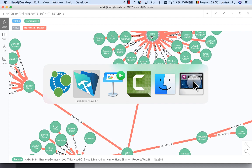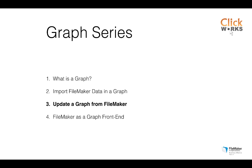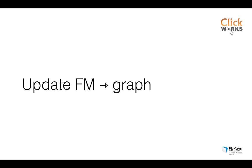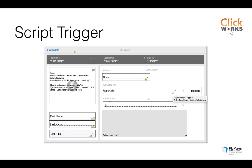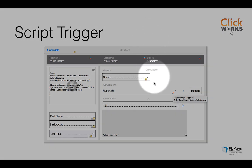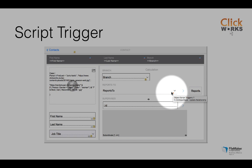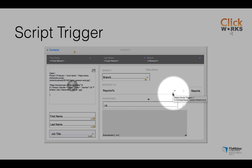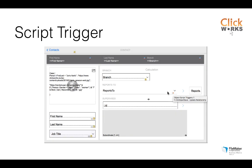So how did I create this interaction between FileMaker and the graph database? Let me show you. So I already showed you how it works.